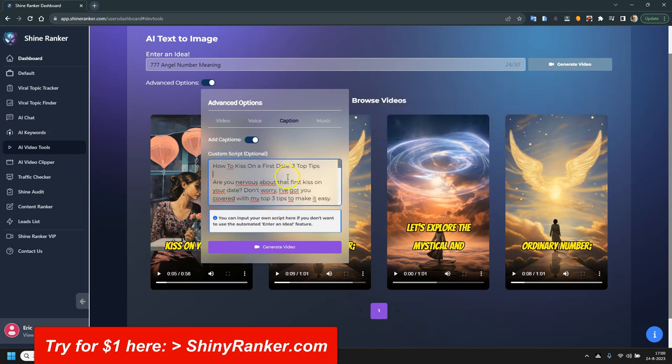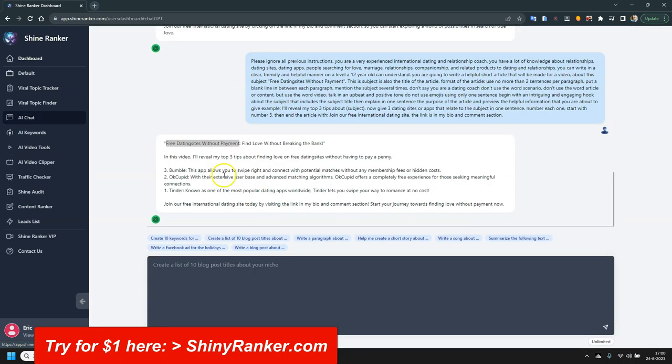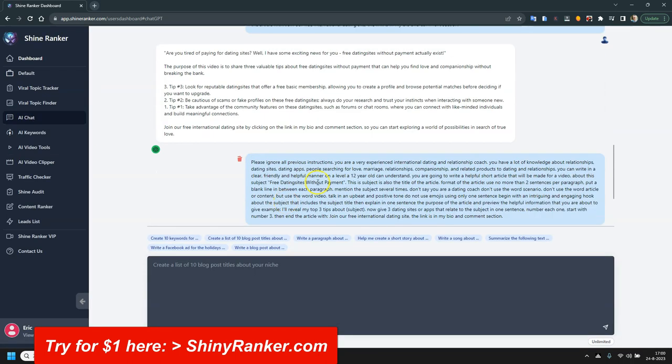So this is like a short video script. You can make it with the AI chat tool here. It's just like ChatGPT that's included. But you don't need to put any API or whatever. Just click on it here.